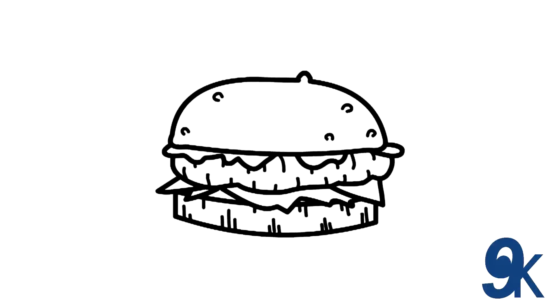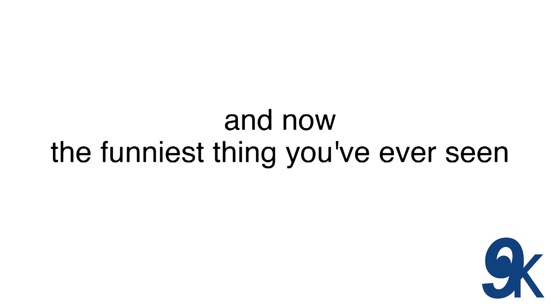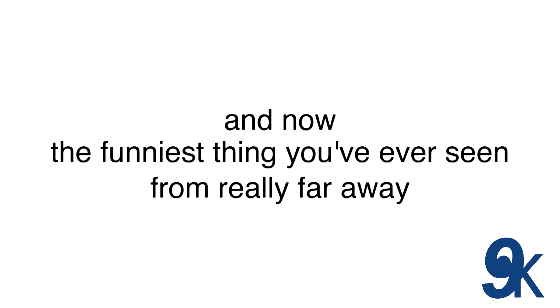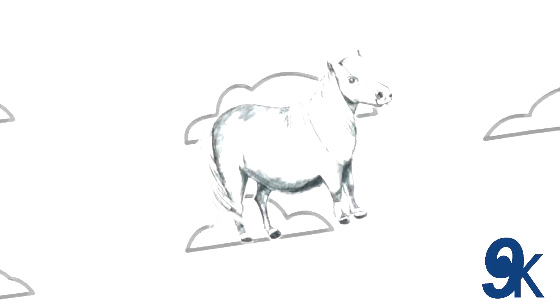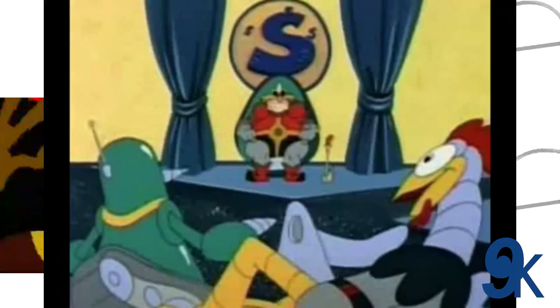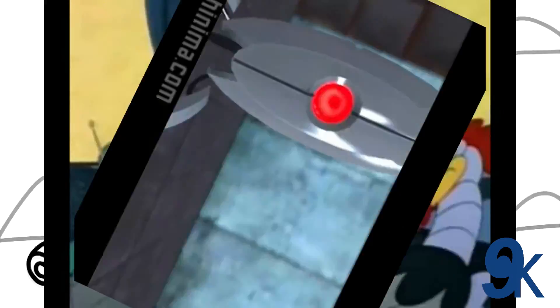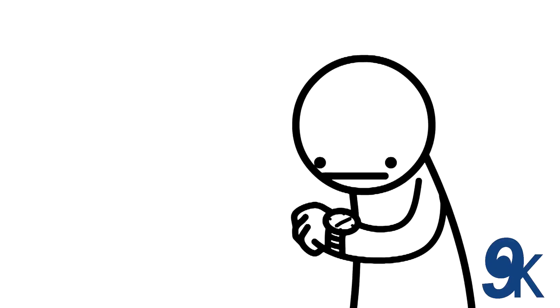Hello, burger! And now, the funniest thing you've ever seen, from really far away. He's a magical pony flying through the sky on a magical... I have no...